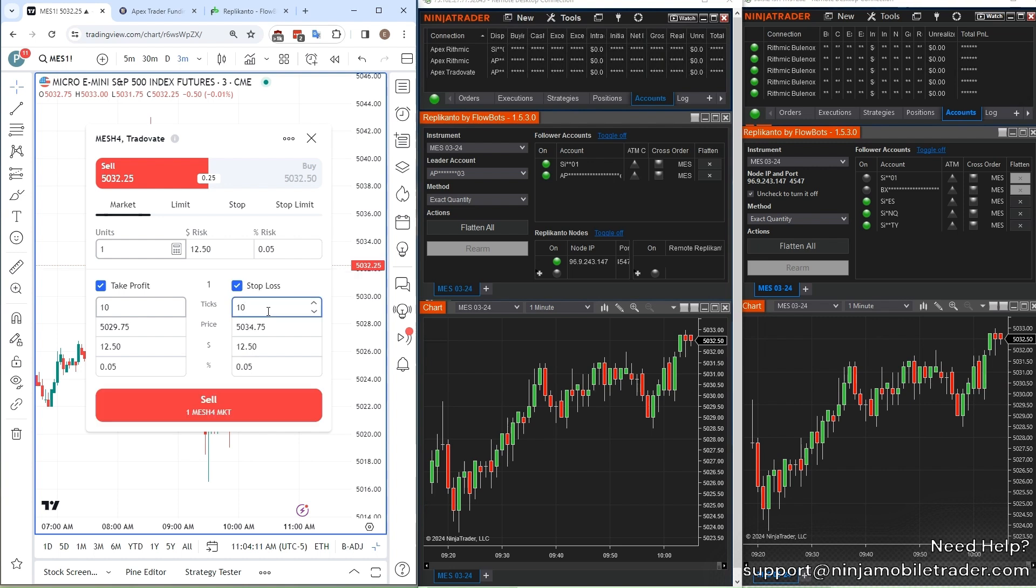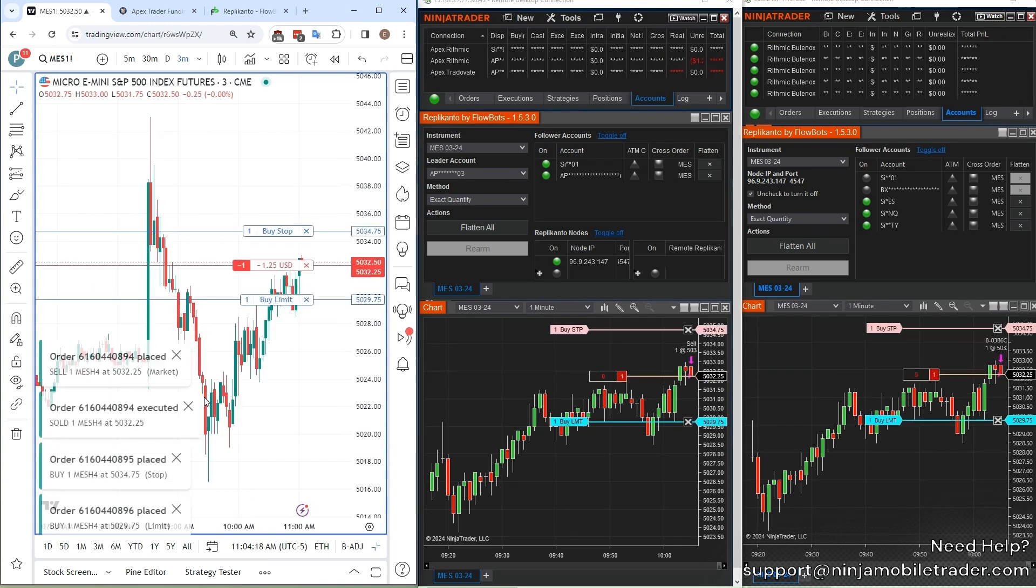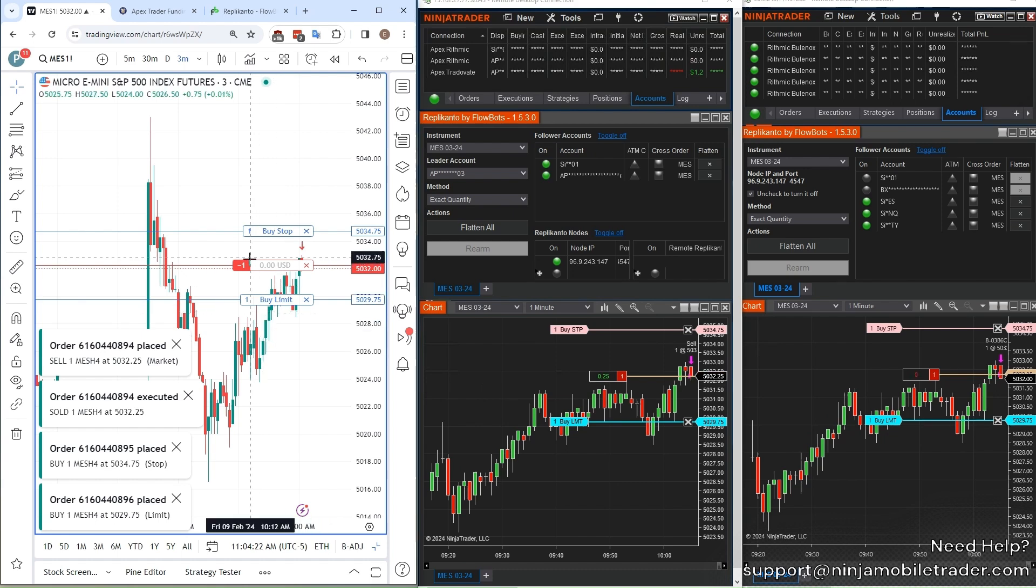It's ideal for managing multiple accounts without missing a beat, making your trading setup super flexible and efficient. And with NinjaMobileTrader.com, you can take this setup to a whole new level.